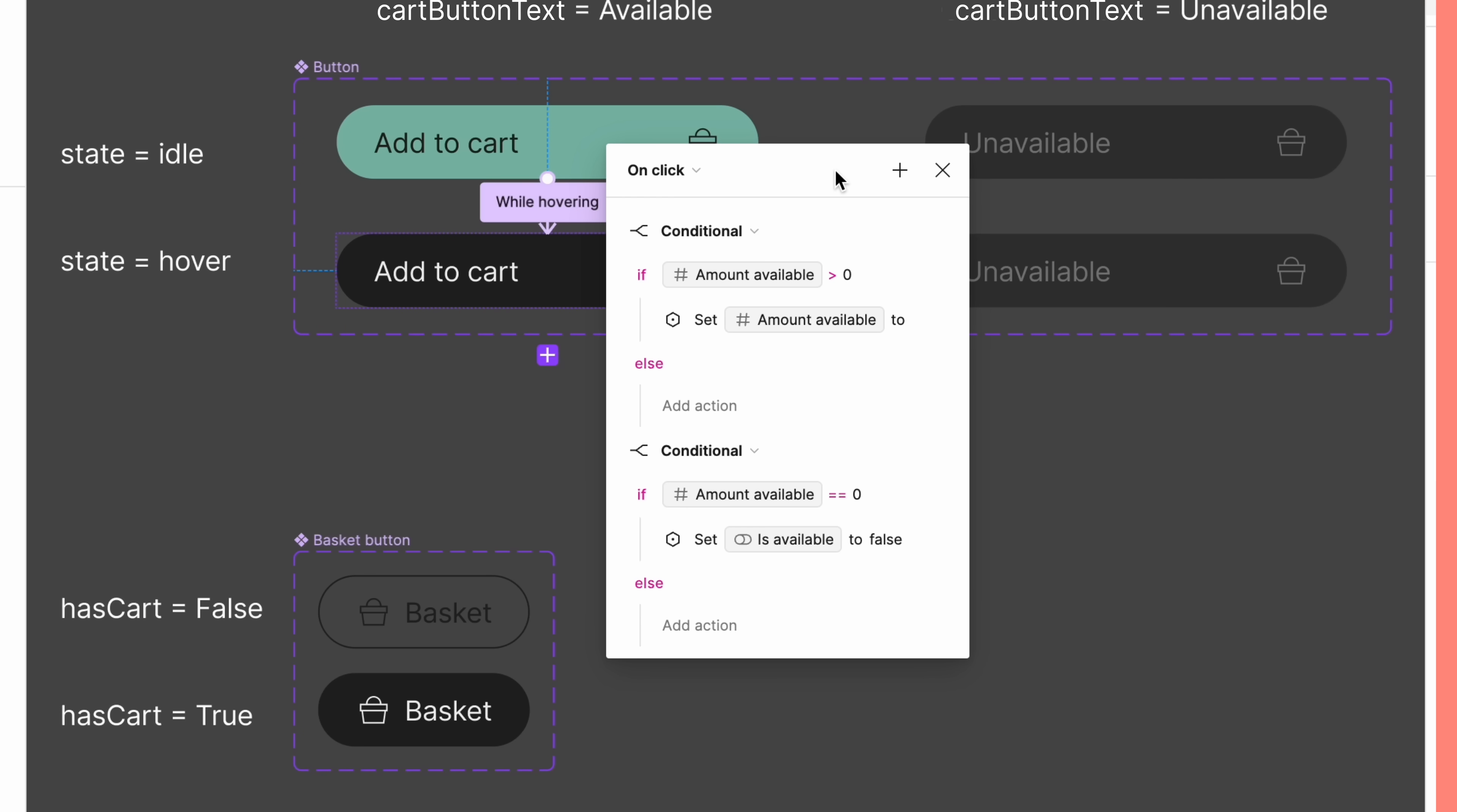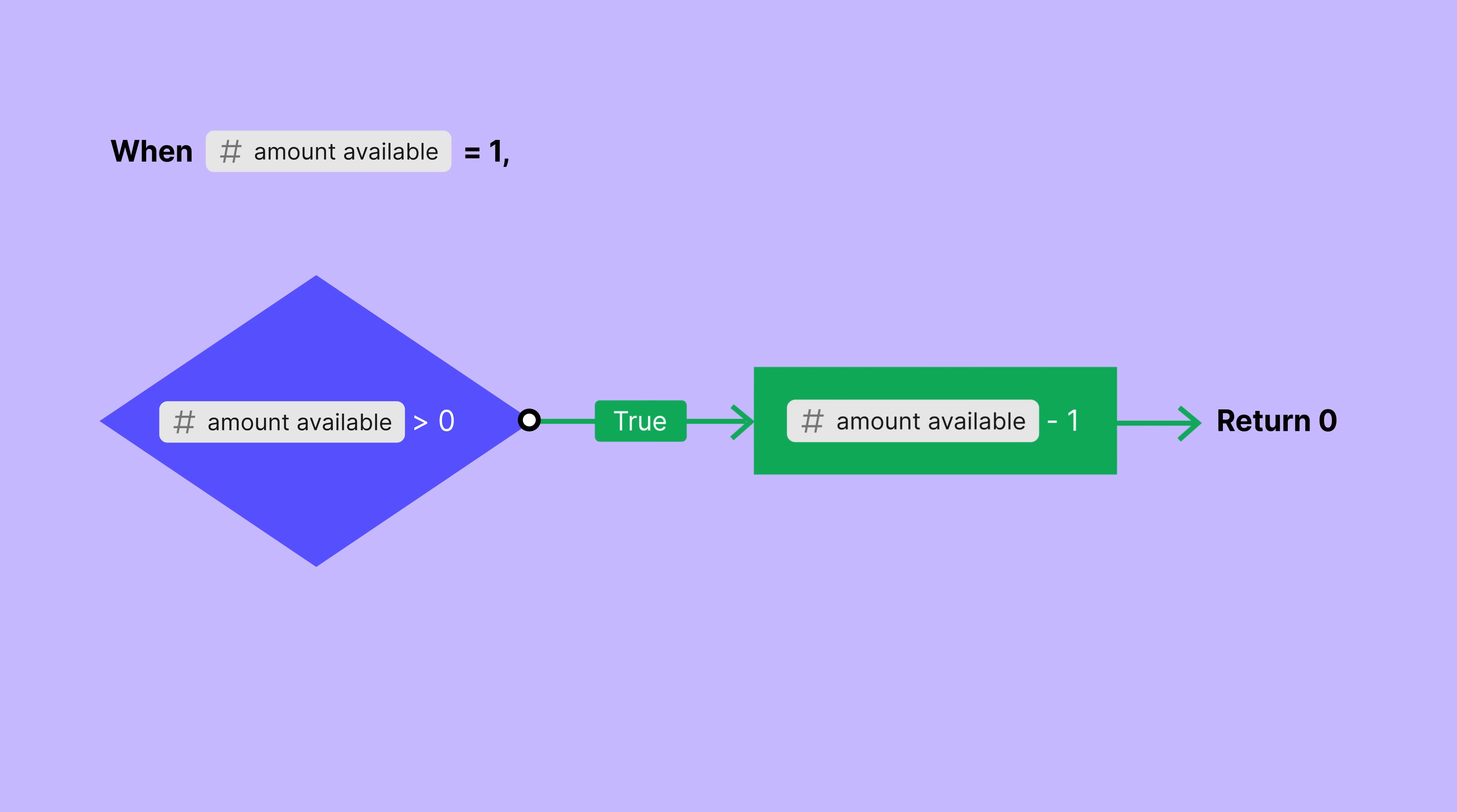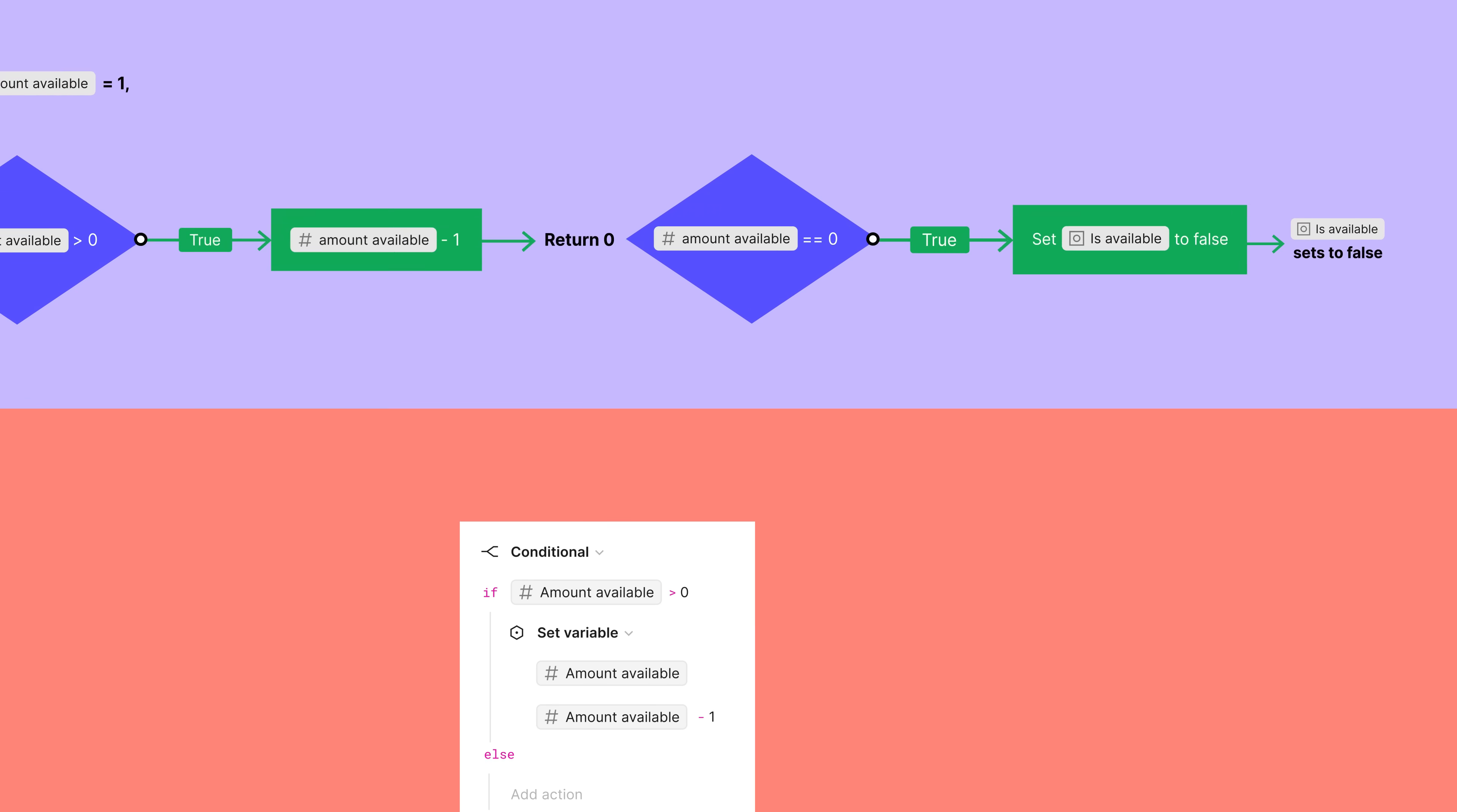When you have multiple actions on a trigger, they run in order, so the order you place them in is important. In our first condition, we decrease the amountAvailable by one. If the amountAvailable is zero by the end of the first condition, the second condition triggers as well.